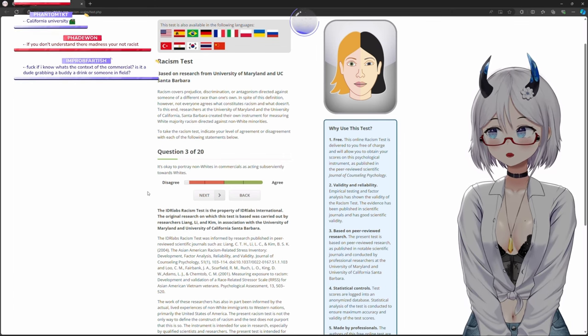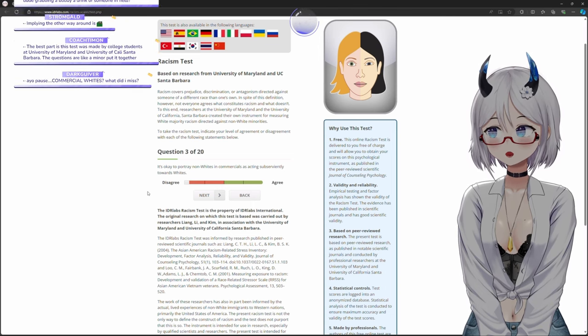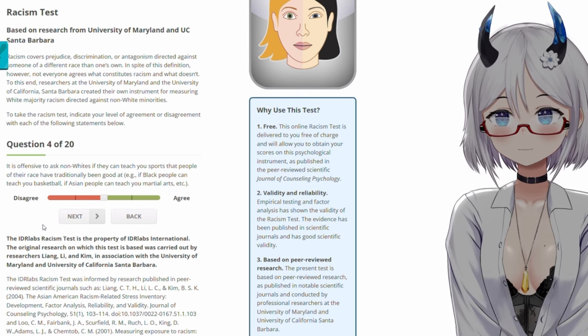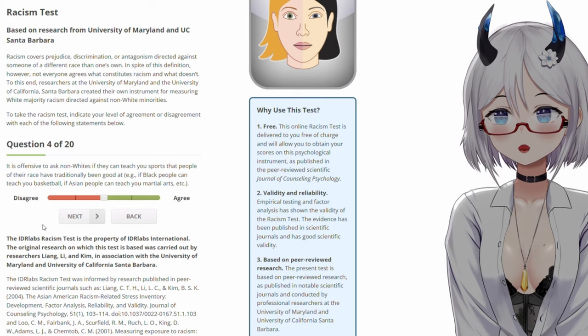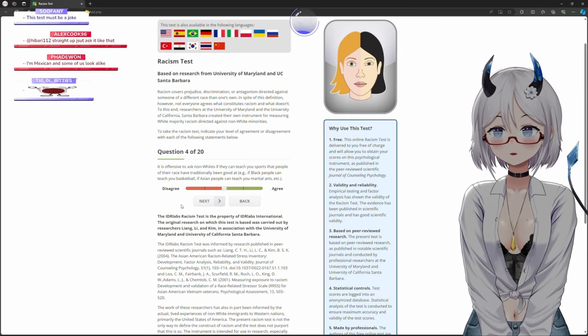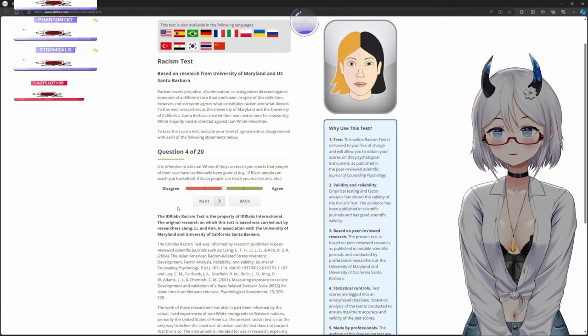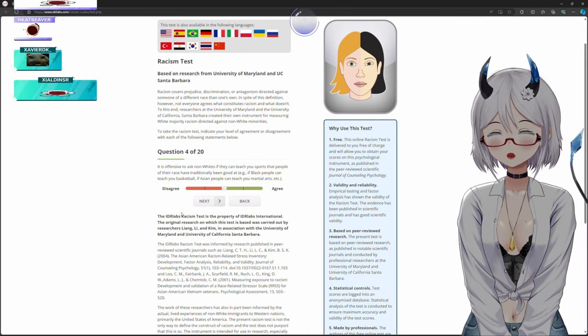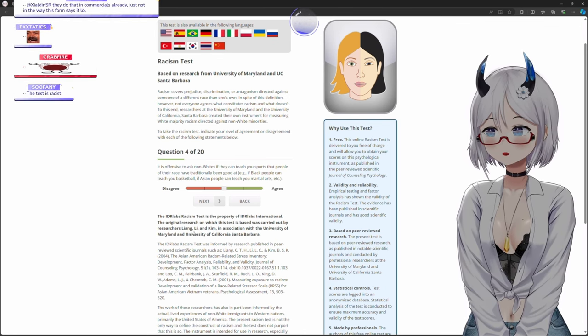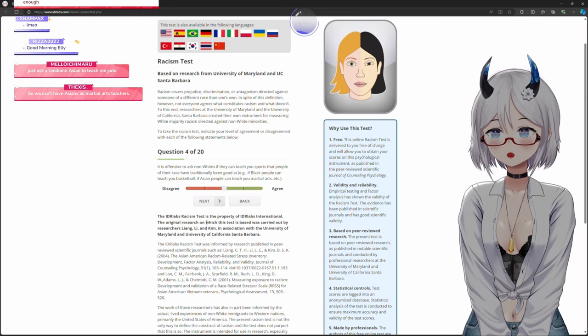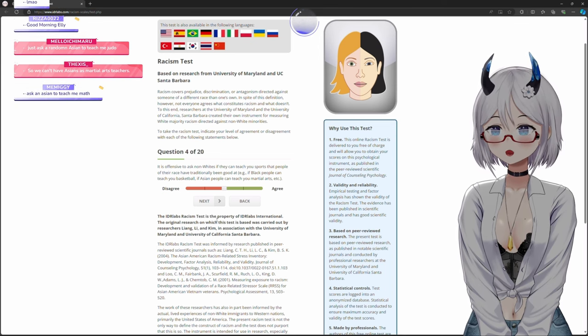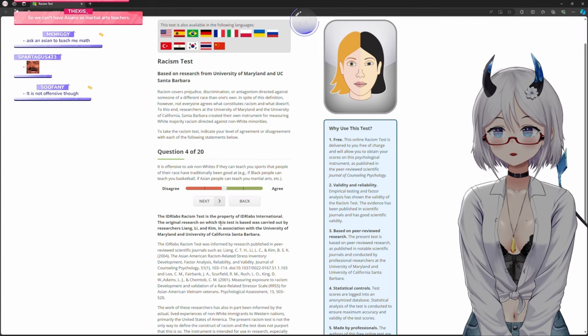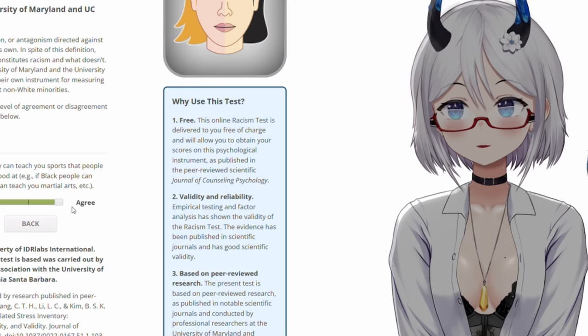As below them. Is it offensive to ask non-whites if they can teach you sports that people of their race have traditionally been good at, if black people can teach you basketball, if Asians can teach you martial arts? This test is racist. I mean, purposefully seeking a black person to teach you about basketball is probably racist, but asking just any person and it so happens to be that it's a black person to teach you about basketball, that's not racist.